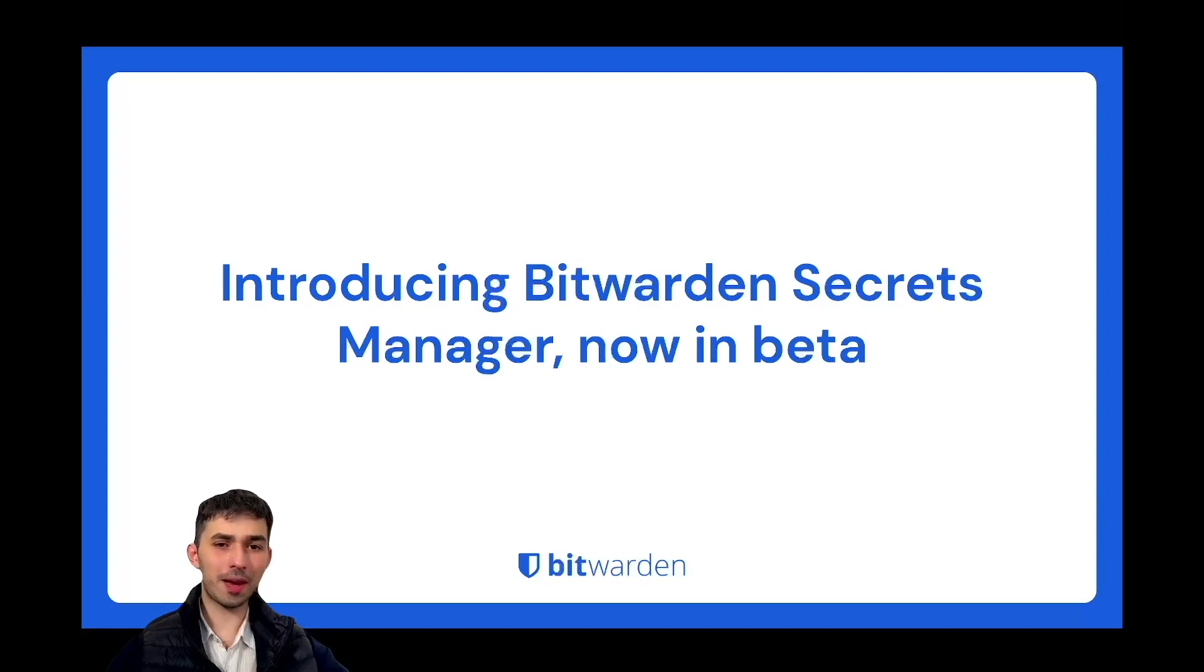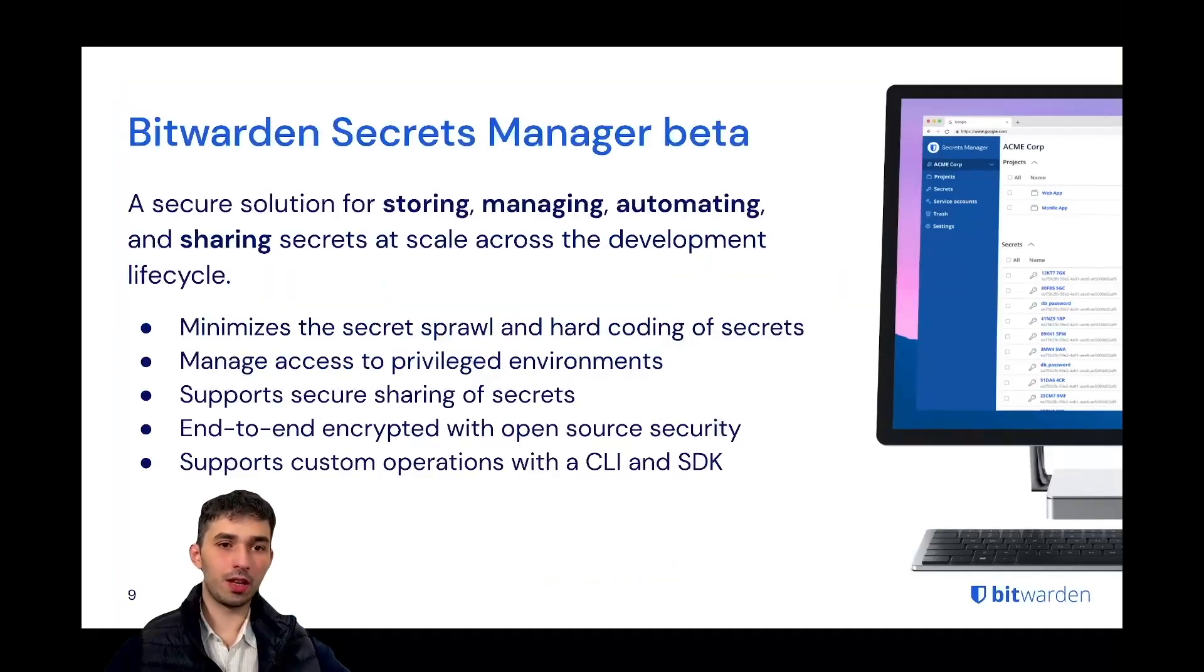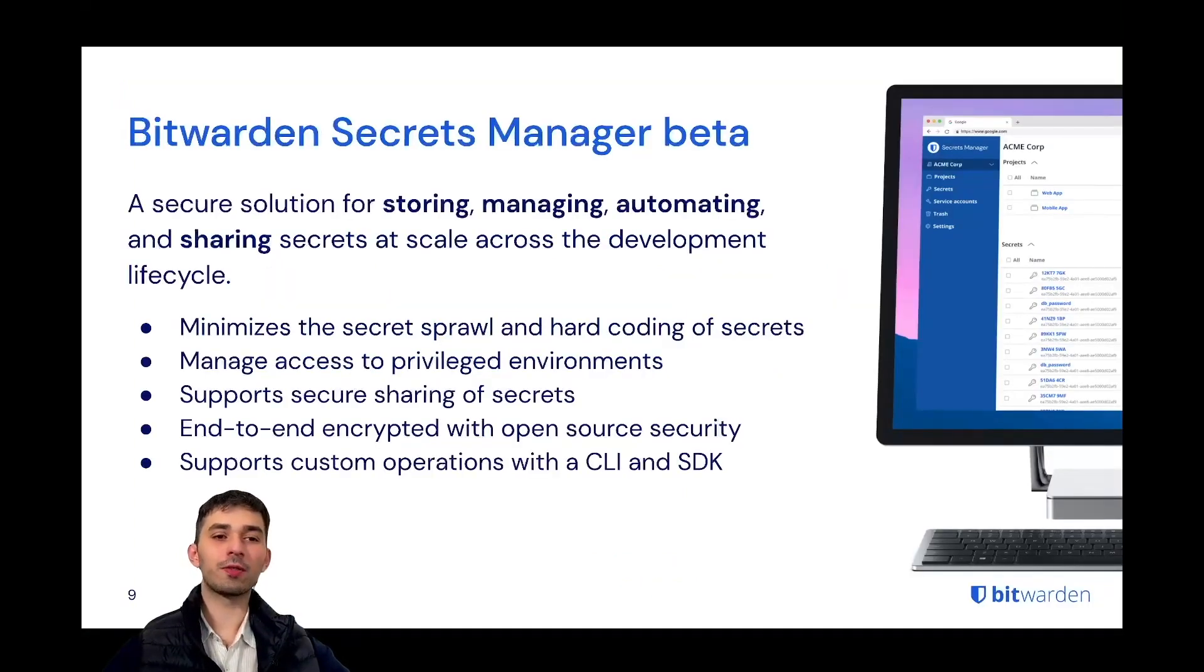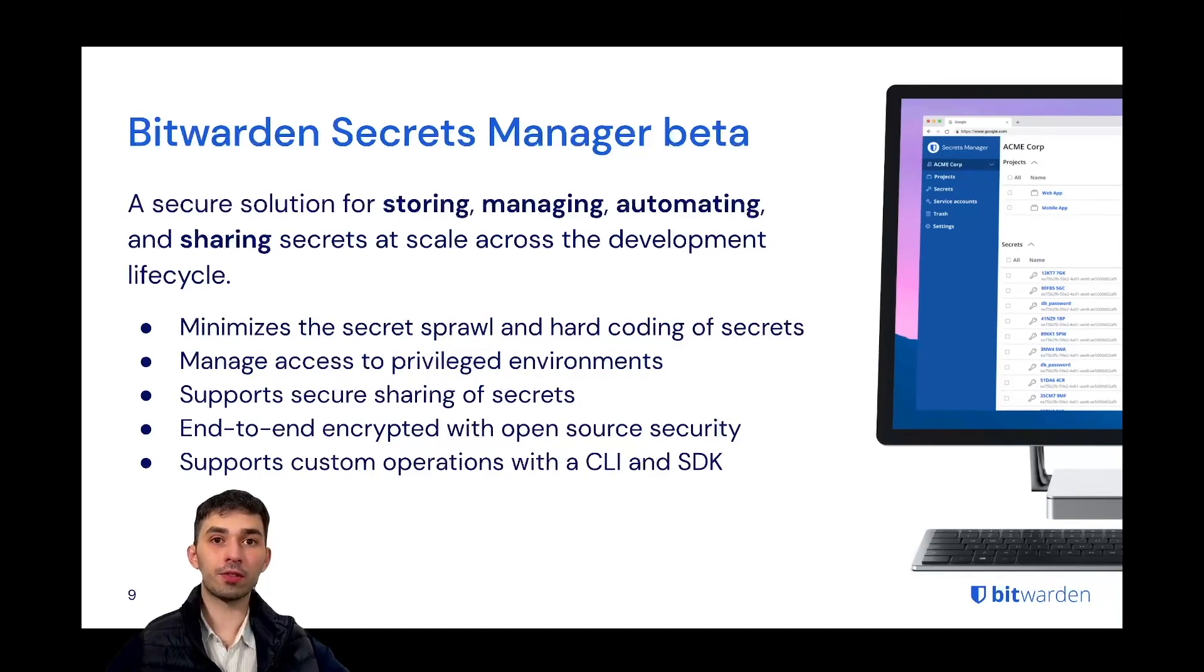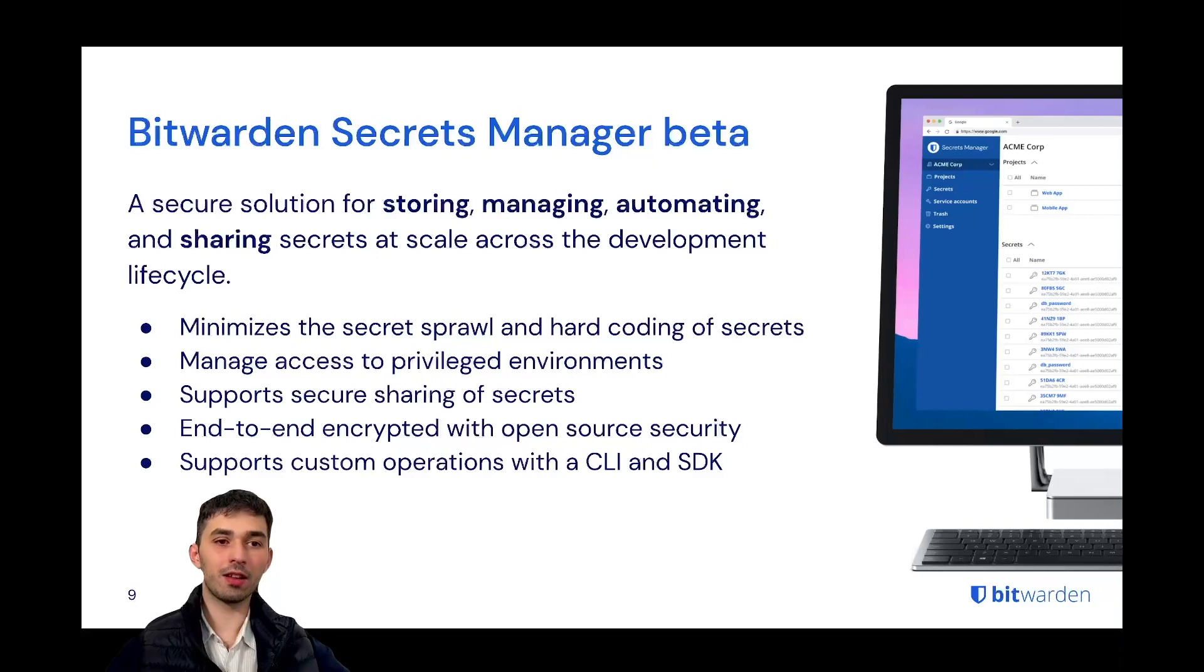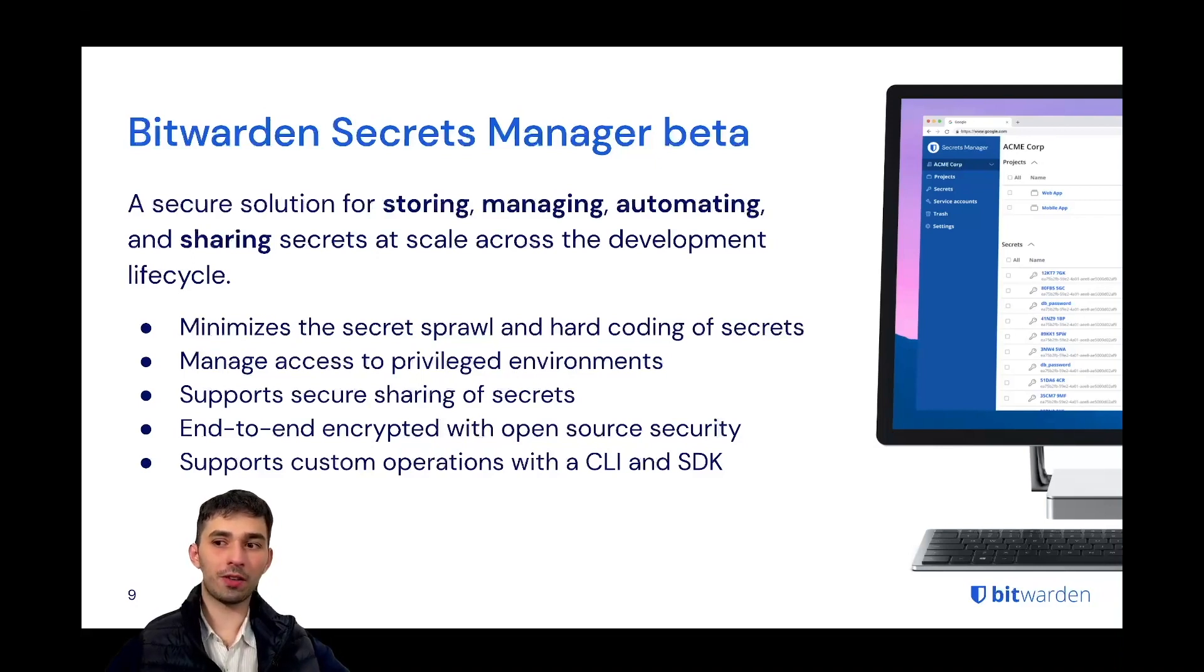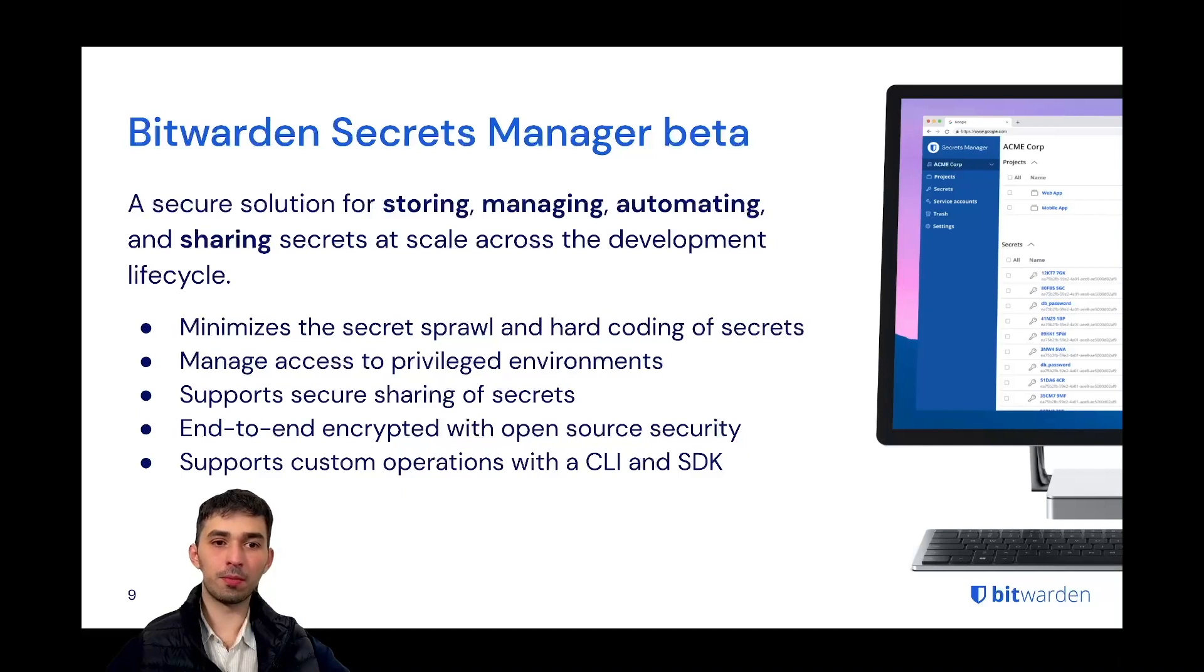So I'm happy to introduce you to Bitwarden Secrets Manager. Bitwarden Secrets Manager offers a secure solution for storing, managing, automating and sharing secrets at scale across the entire development lifecycle. Our secret manager enables you to minimize secret sprawl and pretty much completely eliminates the need for hard coding secrets.